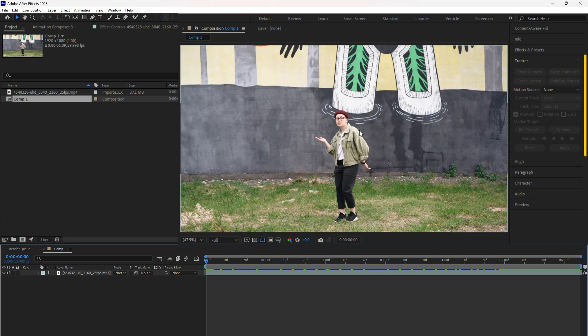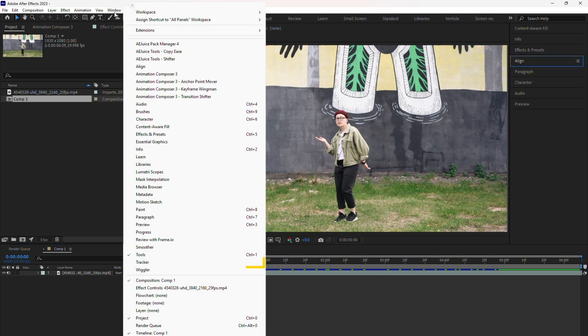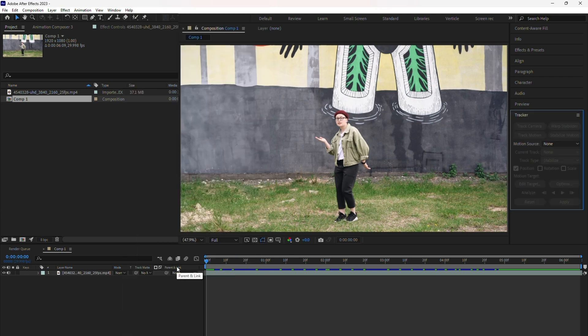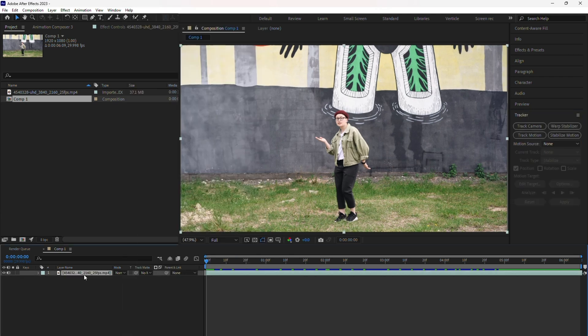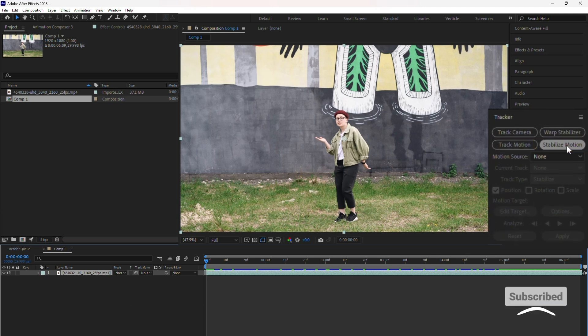We can do this using the tracker panel in After Effects. If you don't see the tracker panel, go to the window menu and ensure tracker is selected. Then in the timeline, highlight your video by clicking on it. In the tracker panel, click the stabilize motion button.